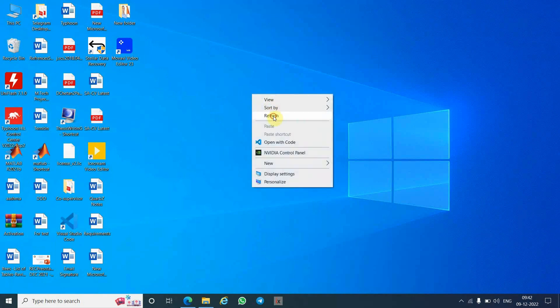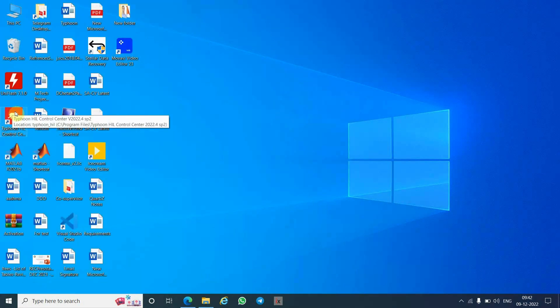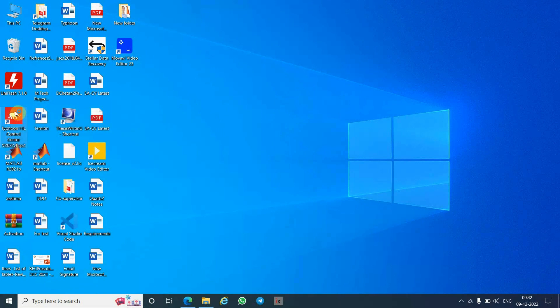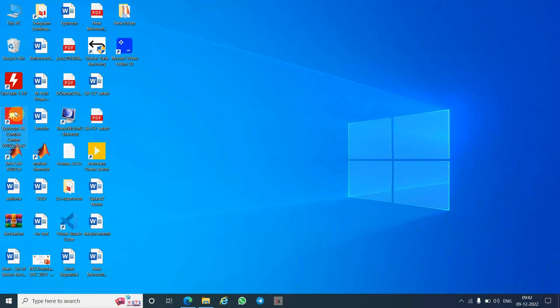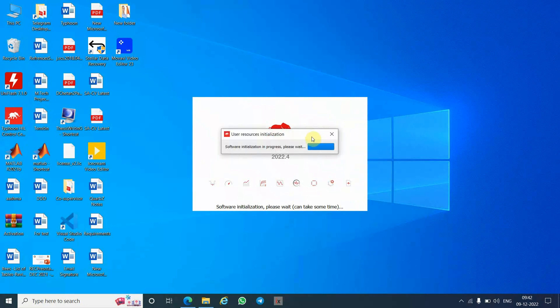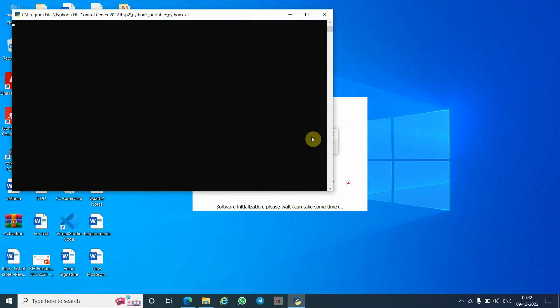Refresh your desktop twice, then double-click on the Typhoon HIL Control Center icon. Please wait — do not double-click many times. It is now opening. The software will check whether previous installations exist on your system. If a previous installation exists, it will directly pick up the previous license. Otherwise, it will proceed to the license activation stage.